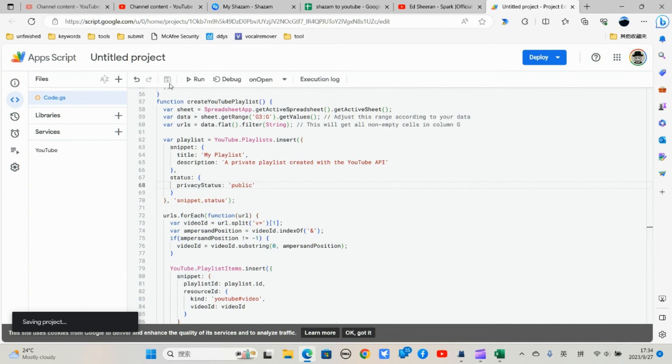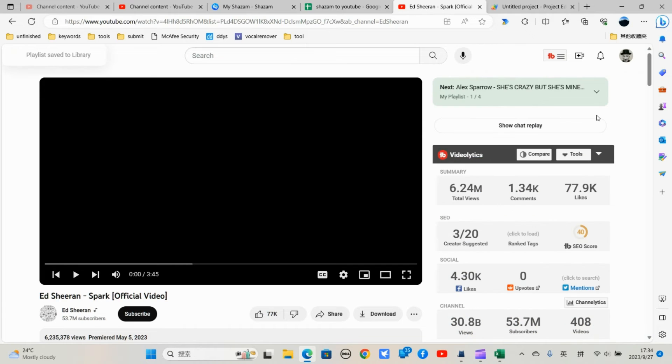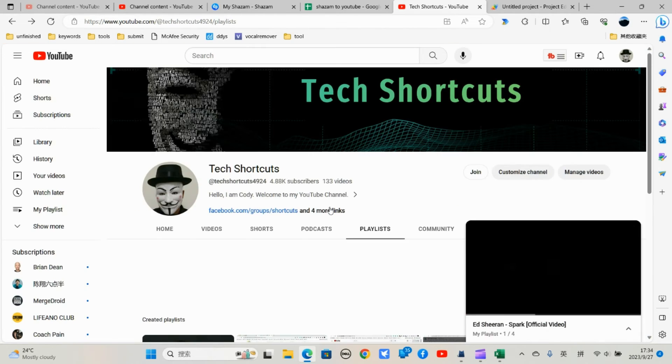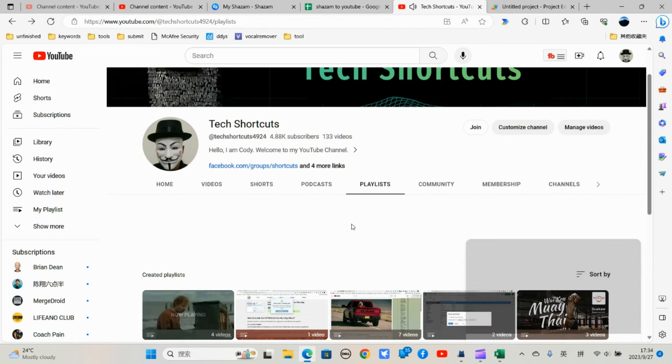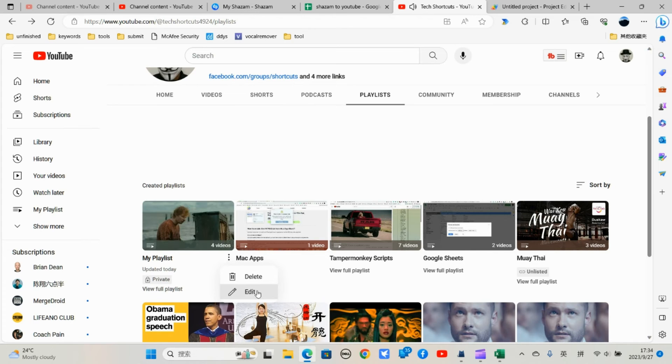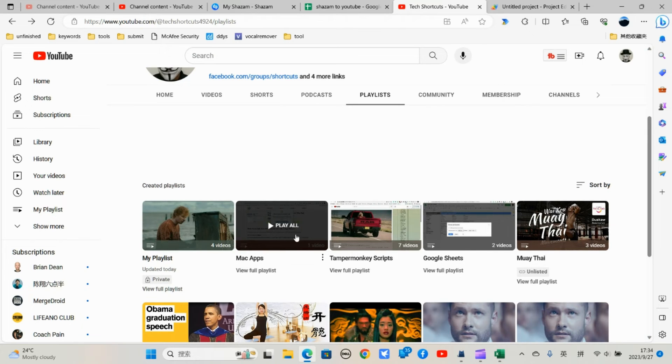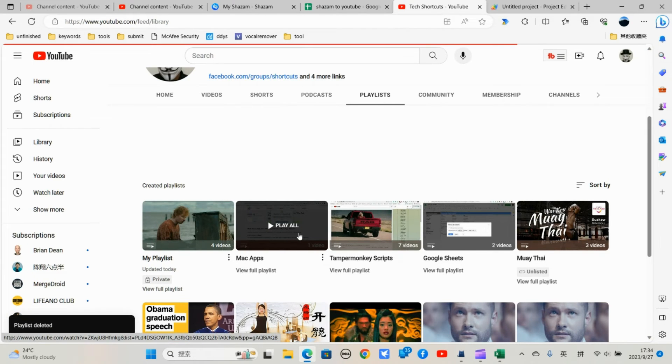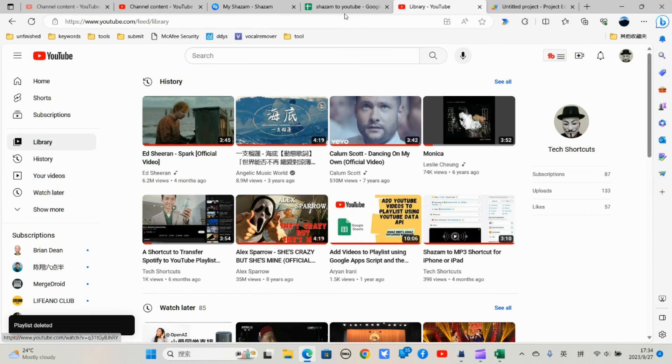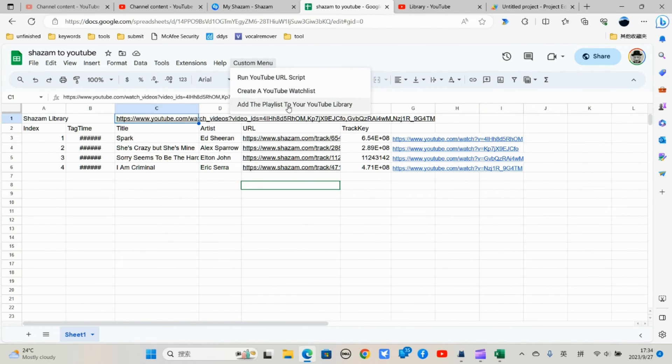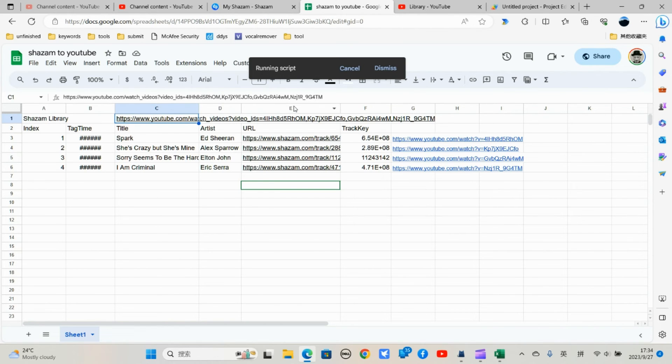So let me save it. Let me just delete this playlist. Save it. Let me go back. Delete. Okay I'll just delete this playlist let me just try it again. Okay it's finished.